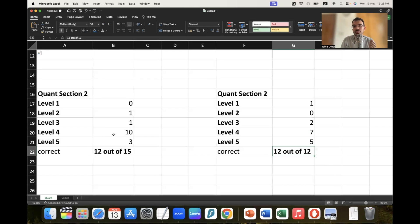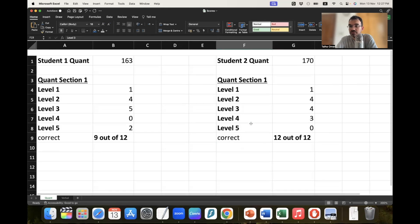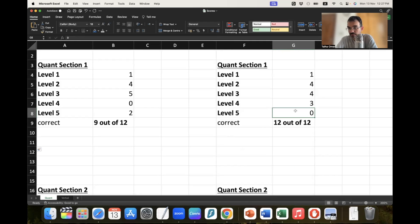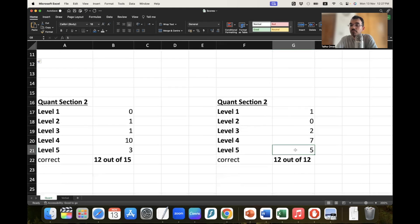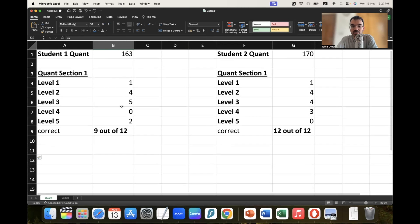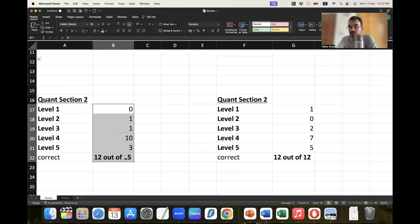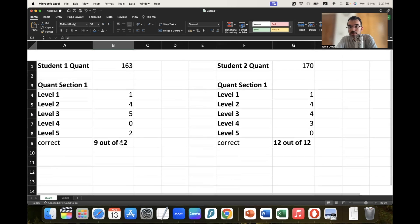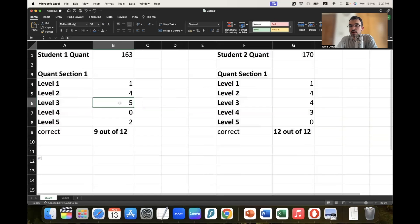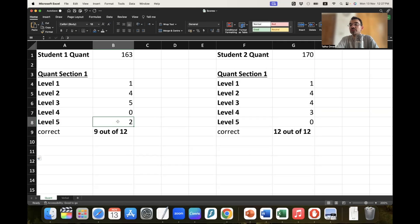The other student got more level 5 questions in section 2 and fewer level 4 questions. I have a hypothesis — I might be wrong and can't confirm it right now. I think we have to wait a few months before I can say anything with certainty. It could be that the second student who got a perfect score got all questions correct in section 1, so GRE threw him a lot more level 5 questions in section 2 than the other one.